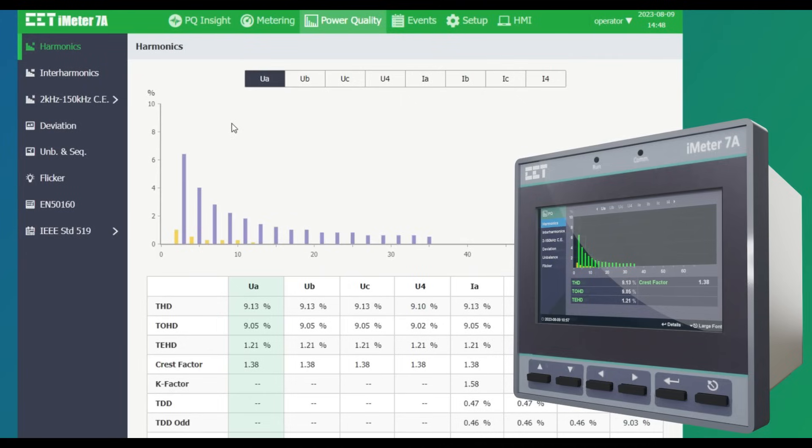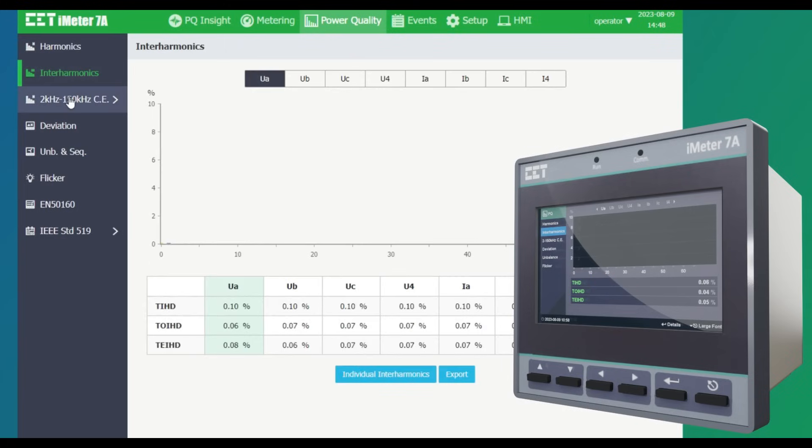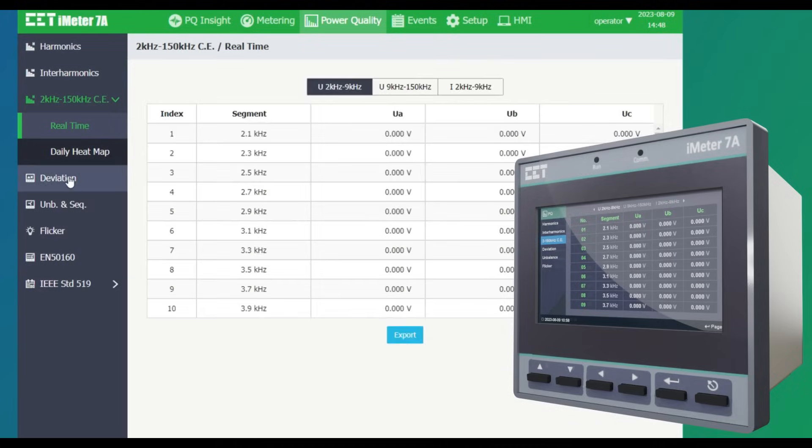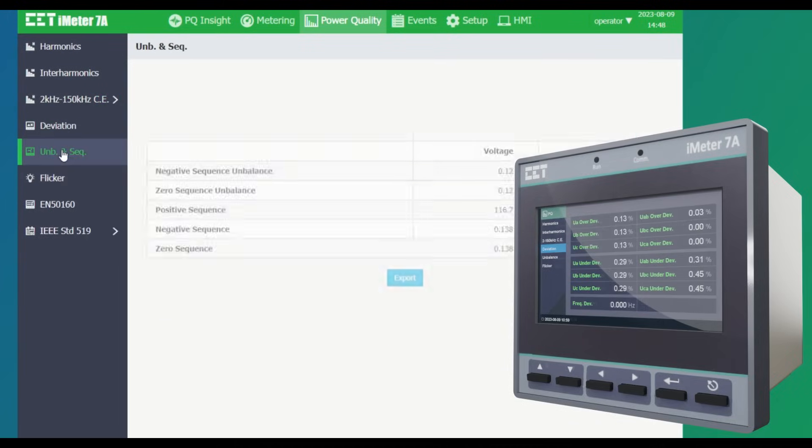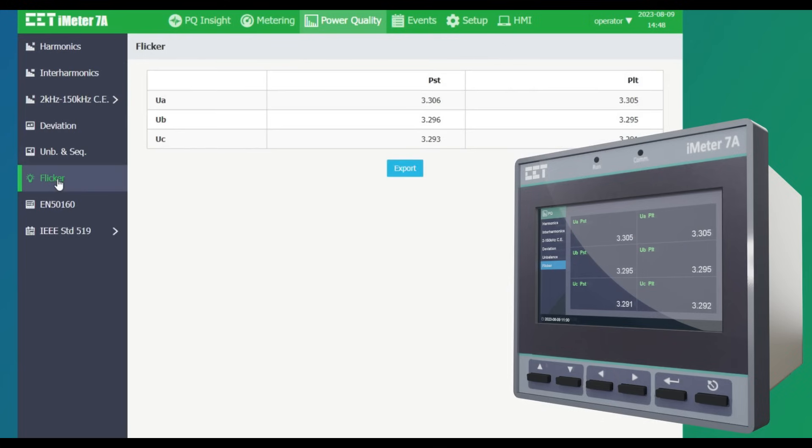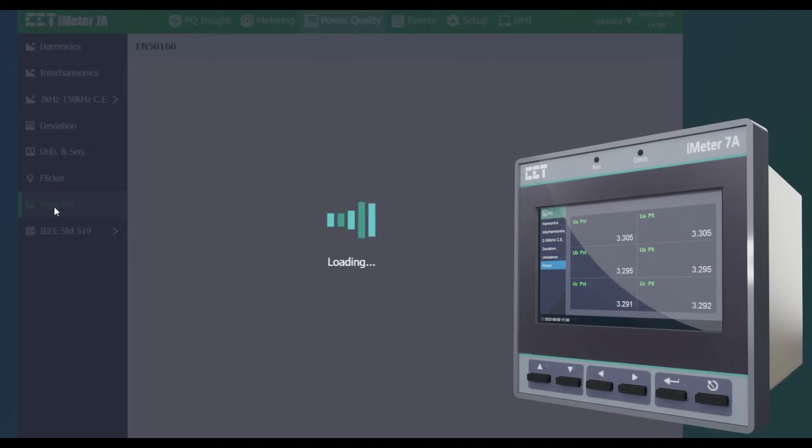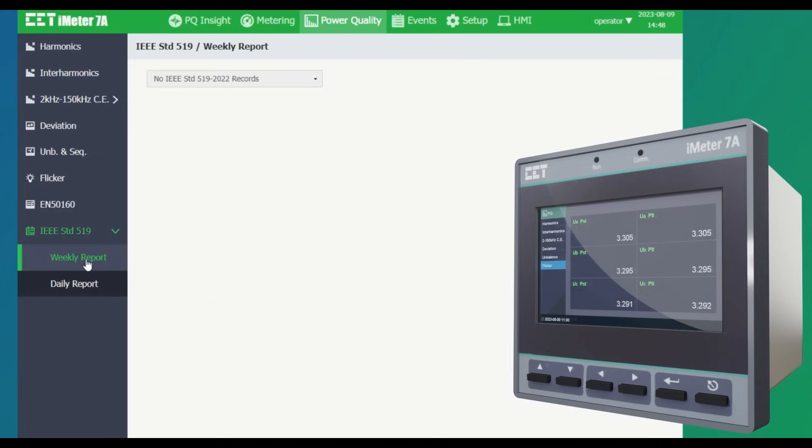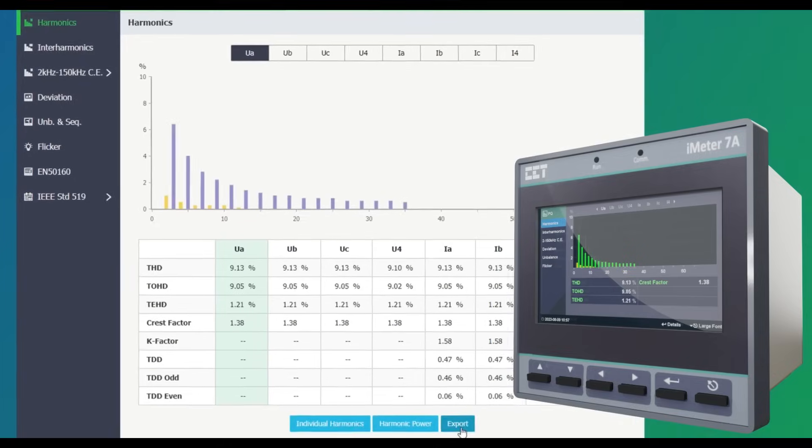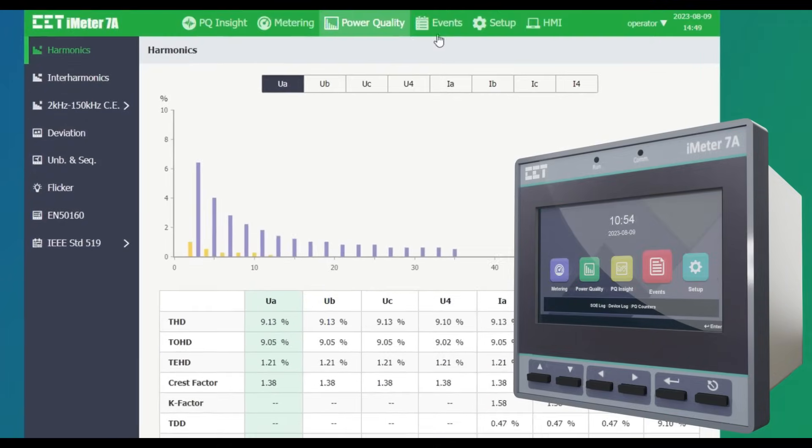For detailed PQ data, go to the Power Quality section, in which we can see harmonics, interharmonics, conducted emission, deviation, unbalance and sequencing, flicker, as well as EN50160 and IEEE 519 reports. All reports can be exported for further analysis.